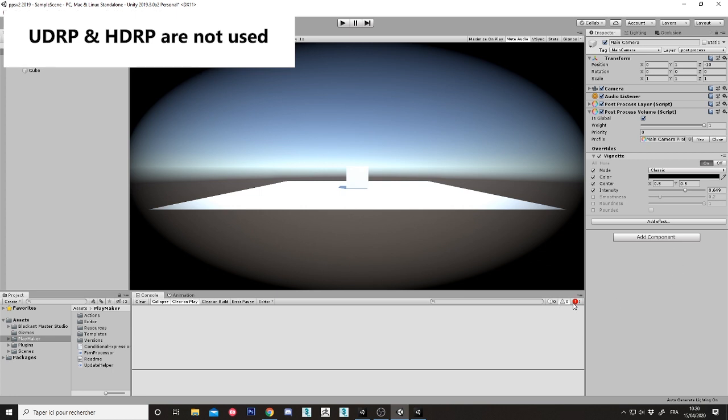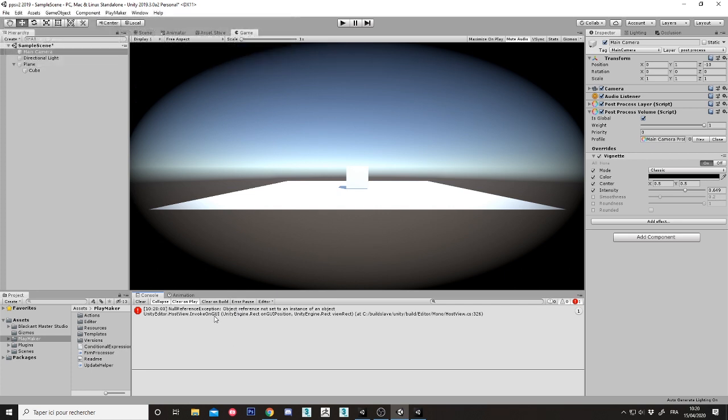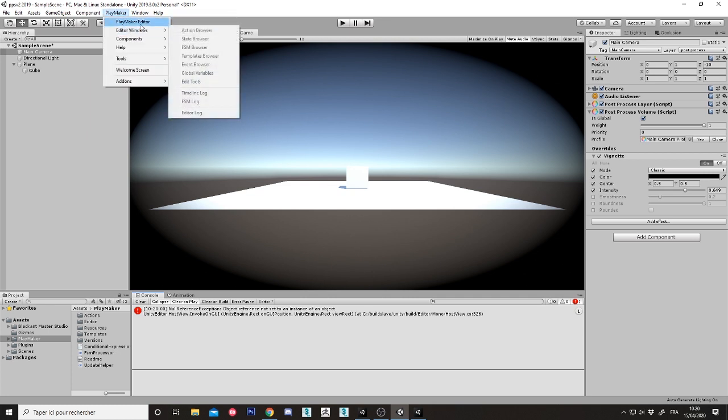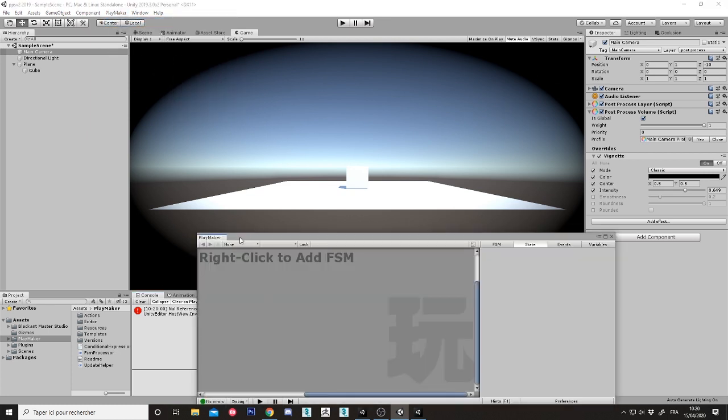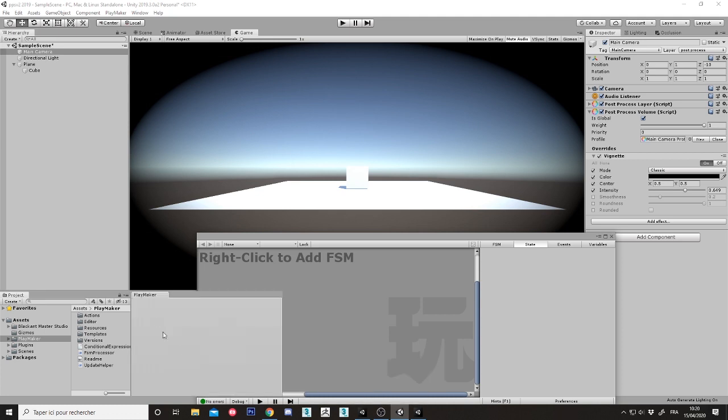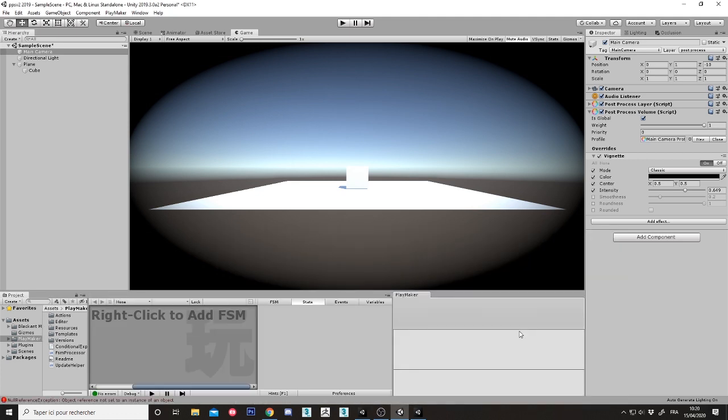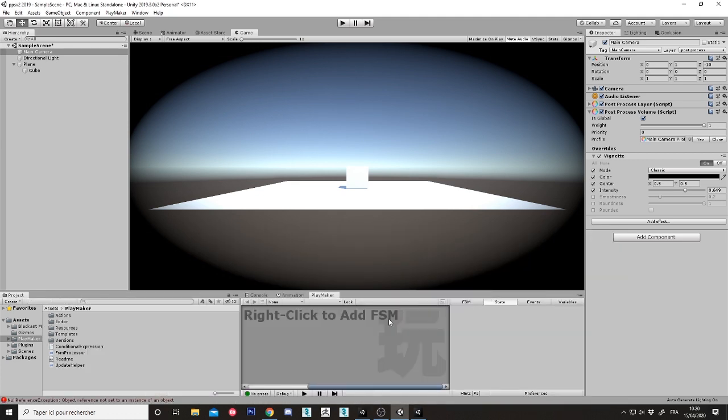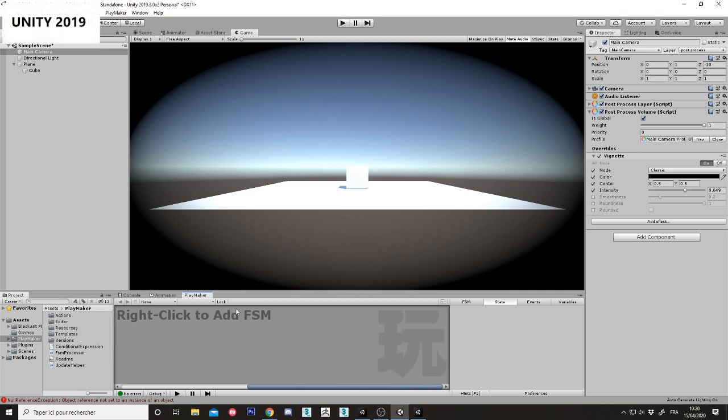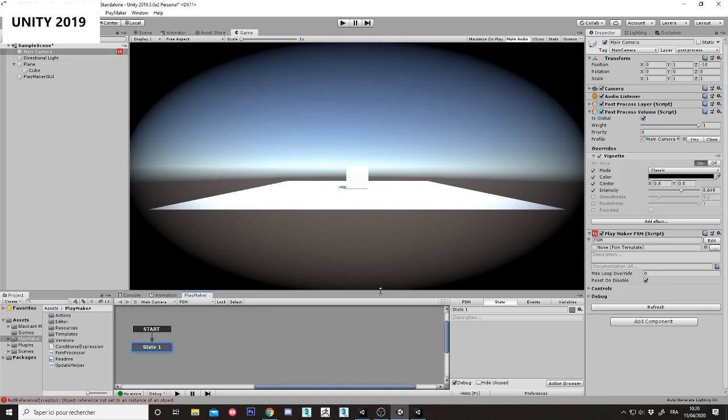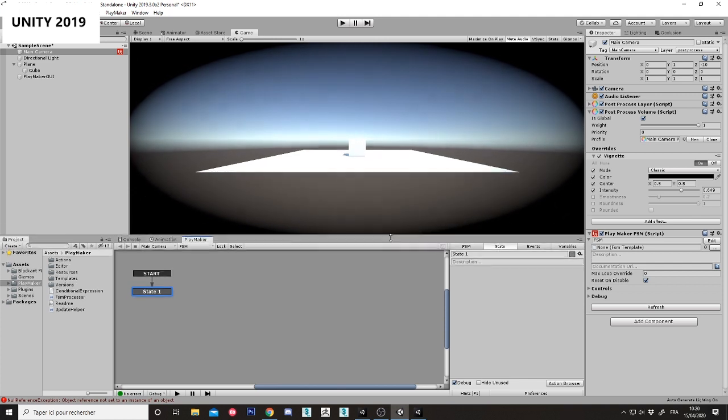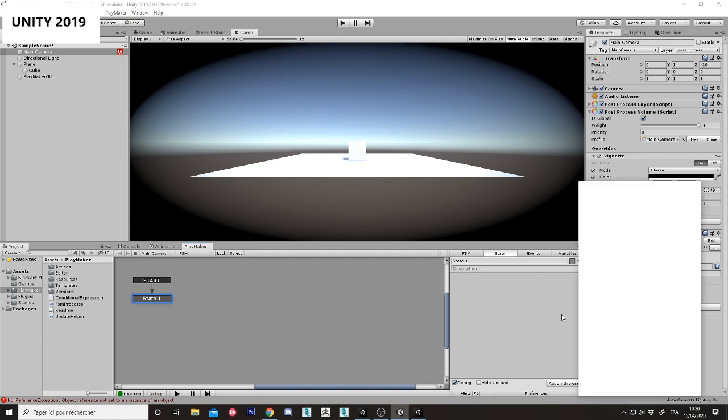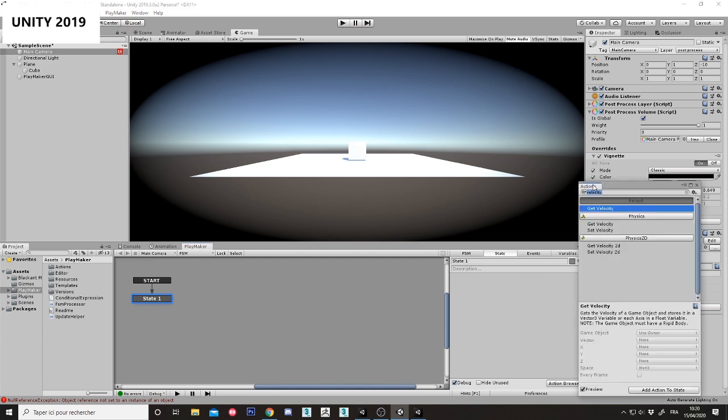So now let's add some Playmaker action over it. Playmaker editor, let's do it like that. Move it here, okay. In the 2019 I am adding an FSM, okay. I am now adding an action. Let's check which action, post-processing stack, yeah, need this one.